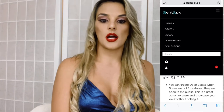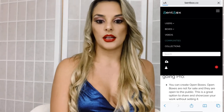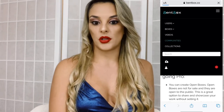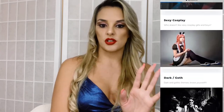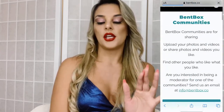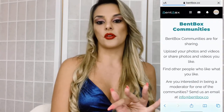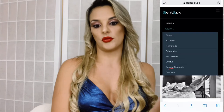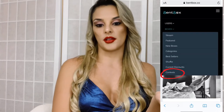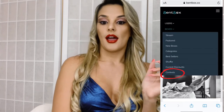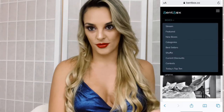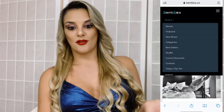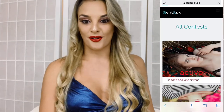I also want to show you guys a little bit of the communities. You can upload your content into specific communities. And the money is also in the contests — the contests are great.